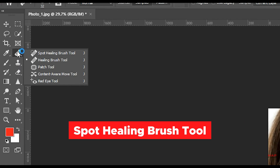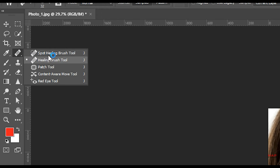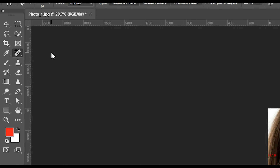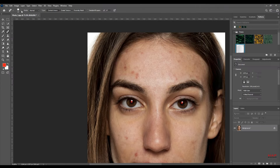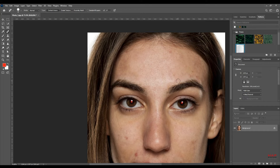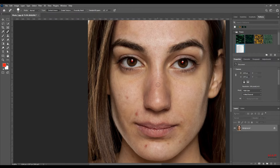Spot Healing Brush Tool. Clears dust spots and unwanted objects, corrects minor blemishes, and pairs the sample with adjacent pixels automatically.